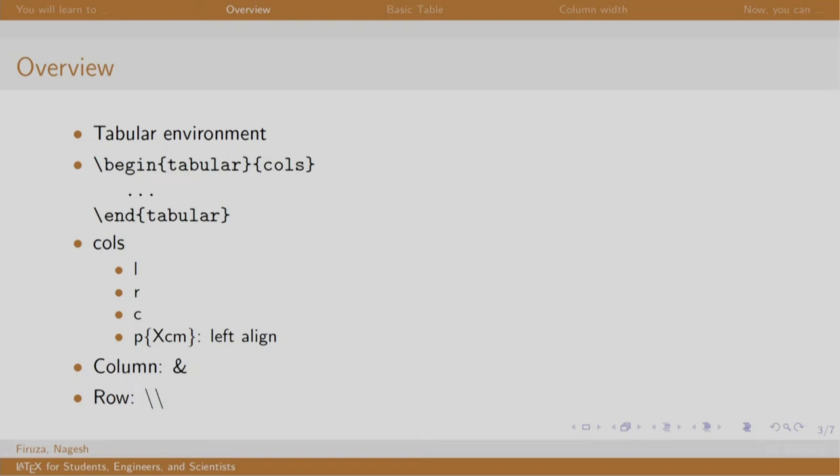One can create a table using the tabular environment as shown here. The syntax is \begin{tabular} and we mention the alignment of each column. Each cell is separated by ampersand and the end of the row is denoted by two backslashes.